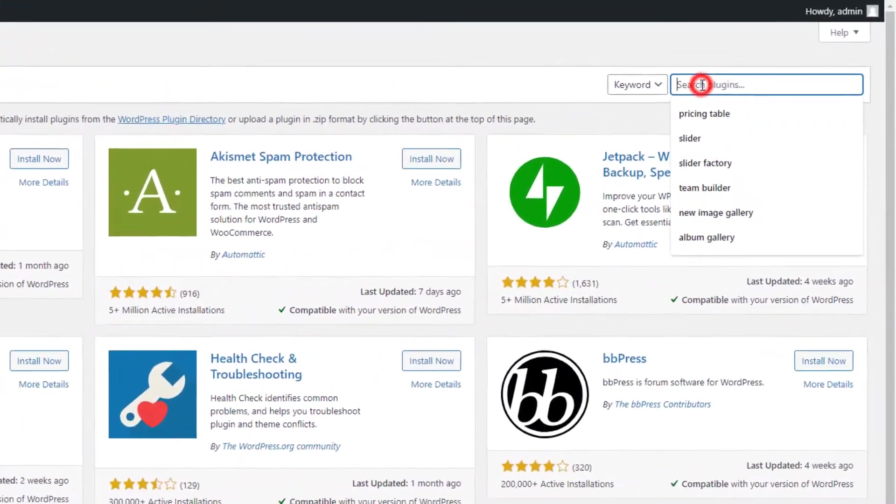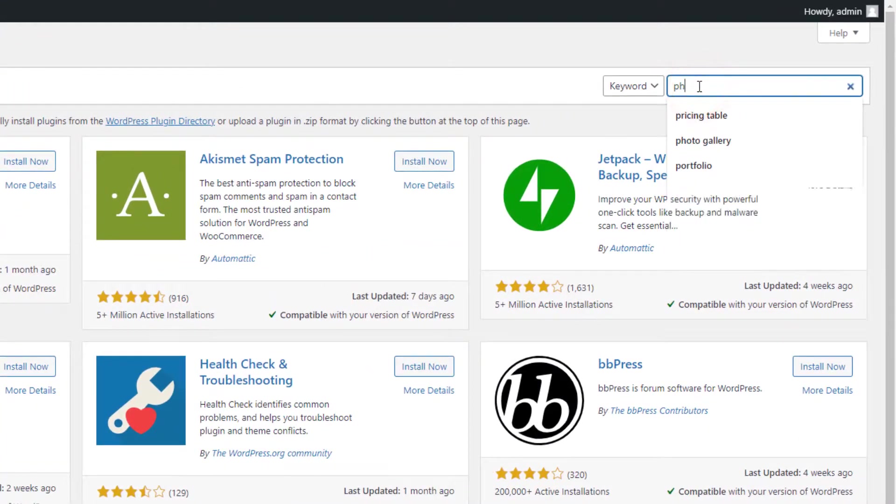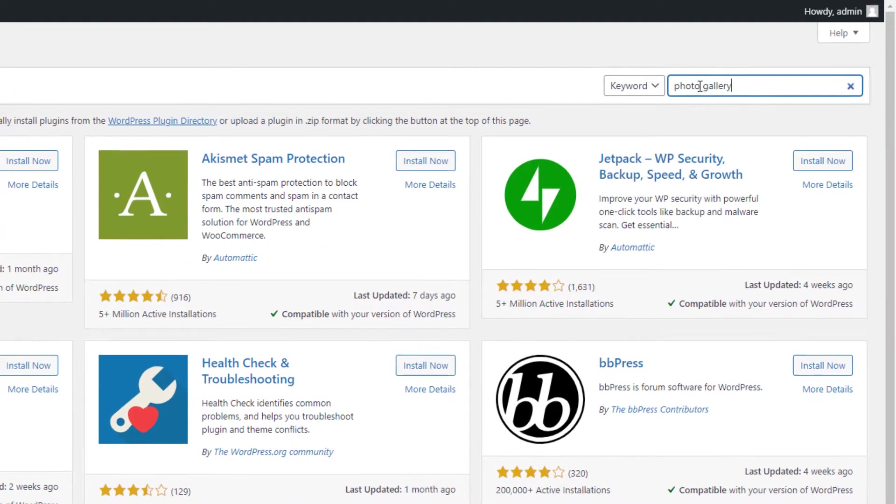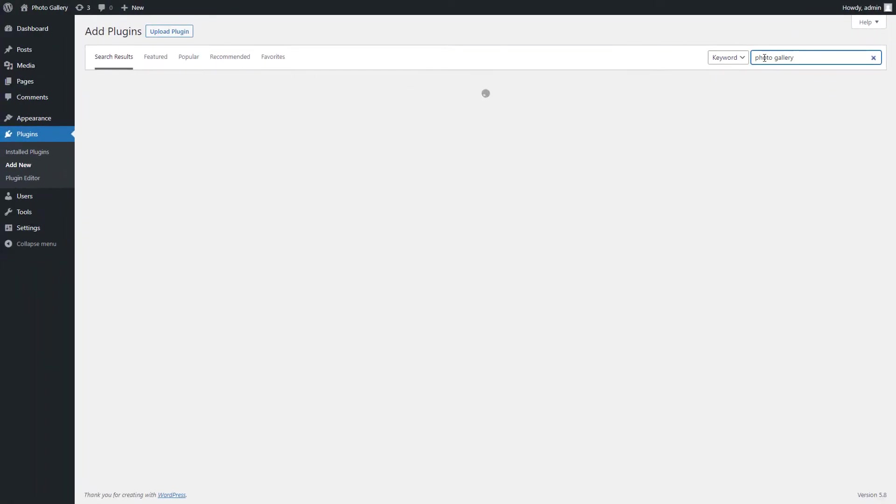Now type PhotoGallery in the search box, located on the top corner and hit the Enter button to search.